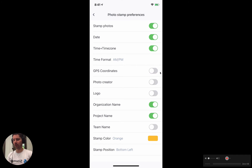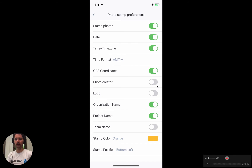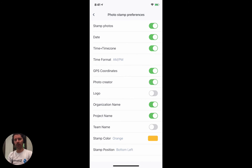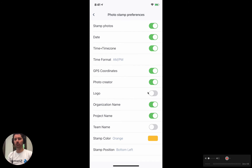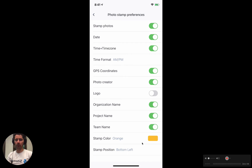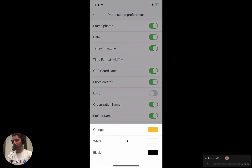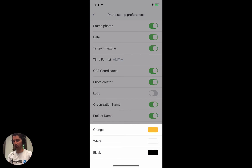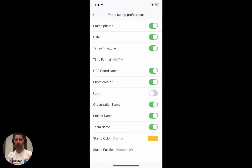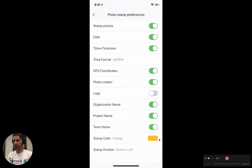We can opt to display the GPS coordinates of the photo in the stamp. We've got the option to display your name, so if we turn that on it will mean that every time we take a photo it'll have your name on it. We can put your company logo, the company name, the project name, and the team name on here. Down the bottom we have the option to change the color of the stamp itself — for dark environments we might want white or orange, for light environments we might want black. Orange is the default and works best in most conditions.